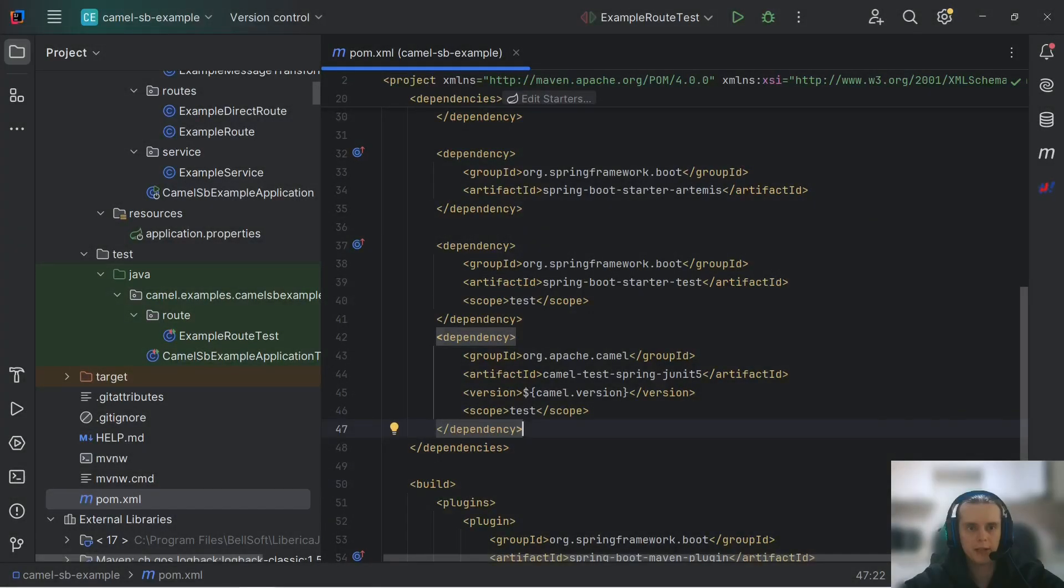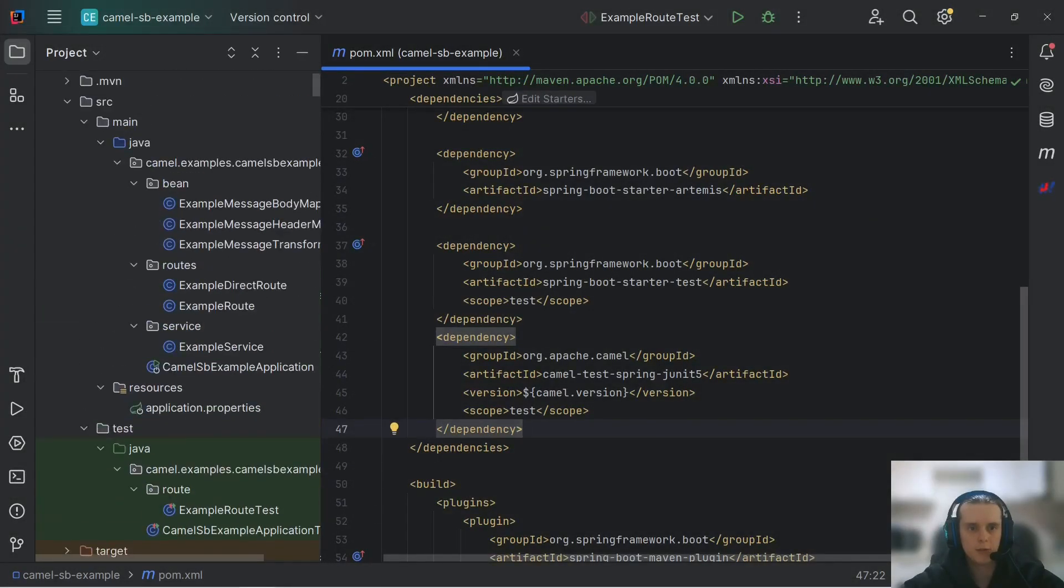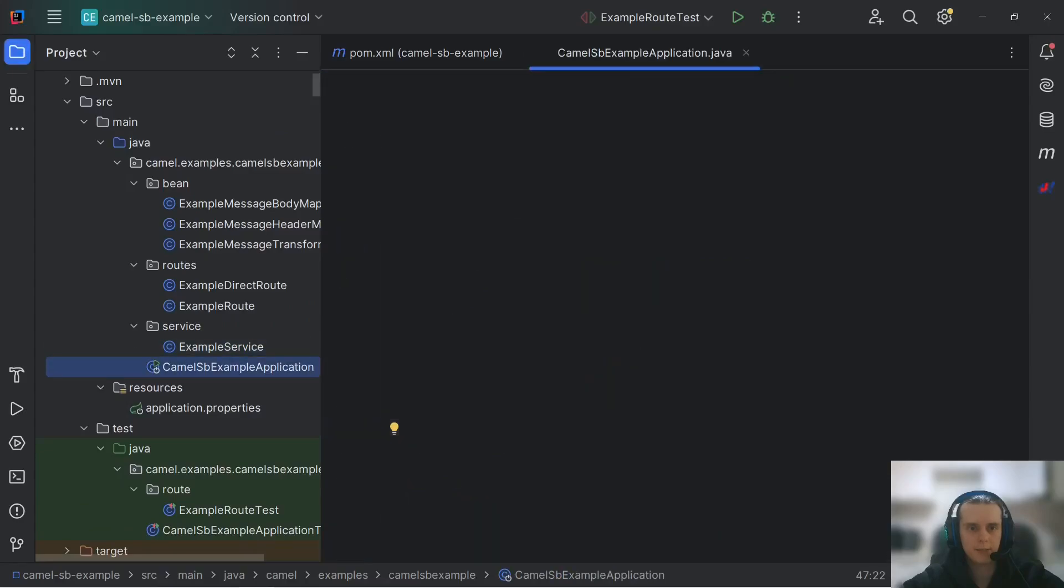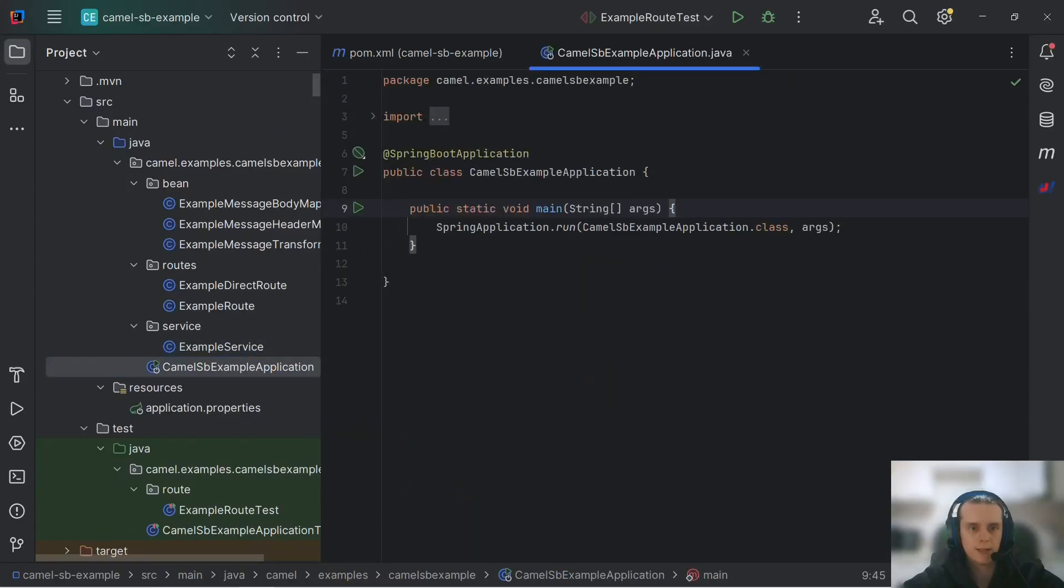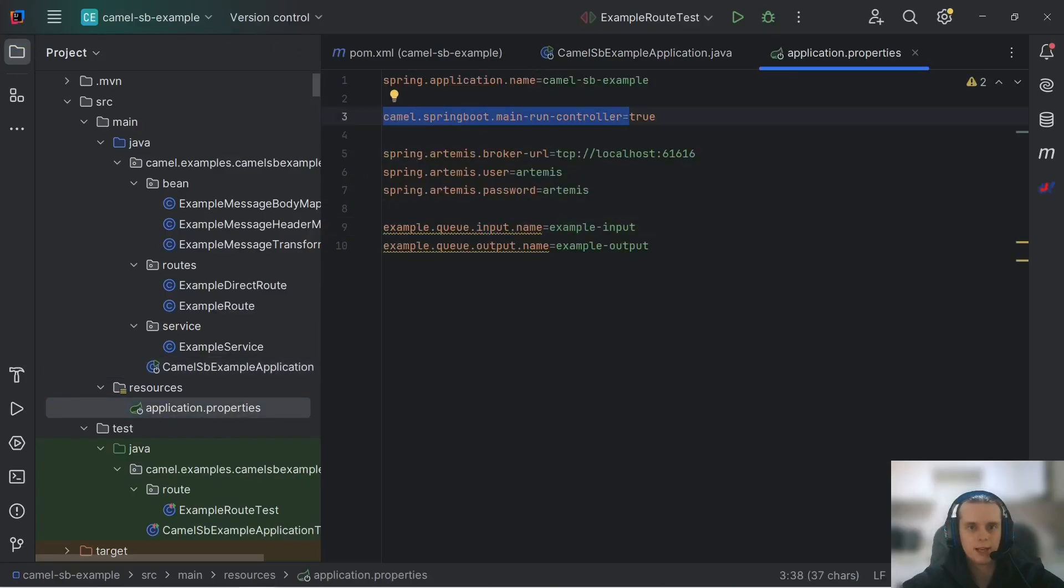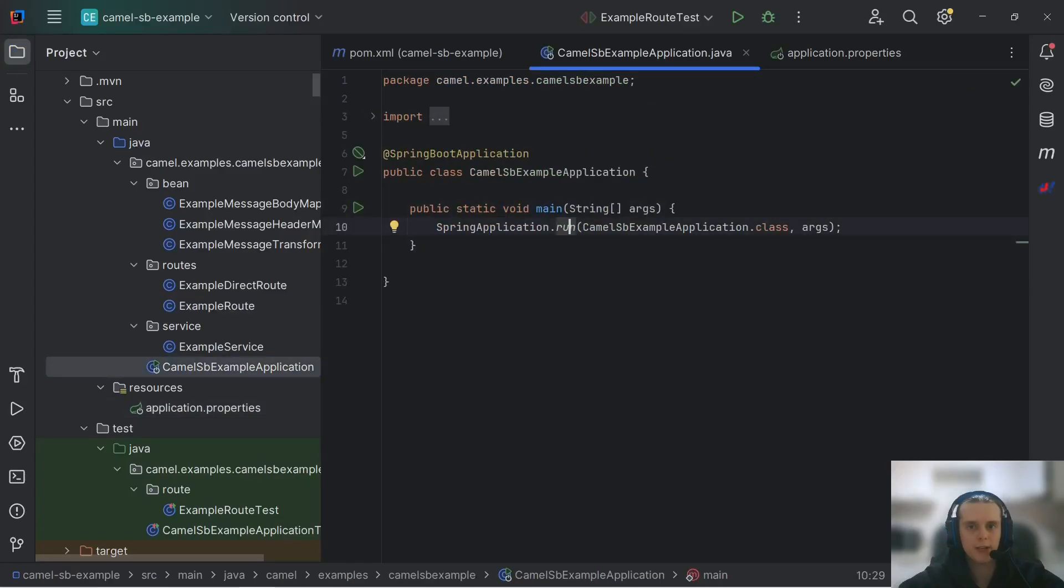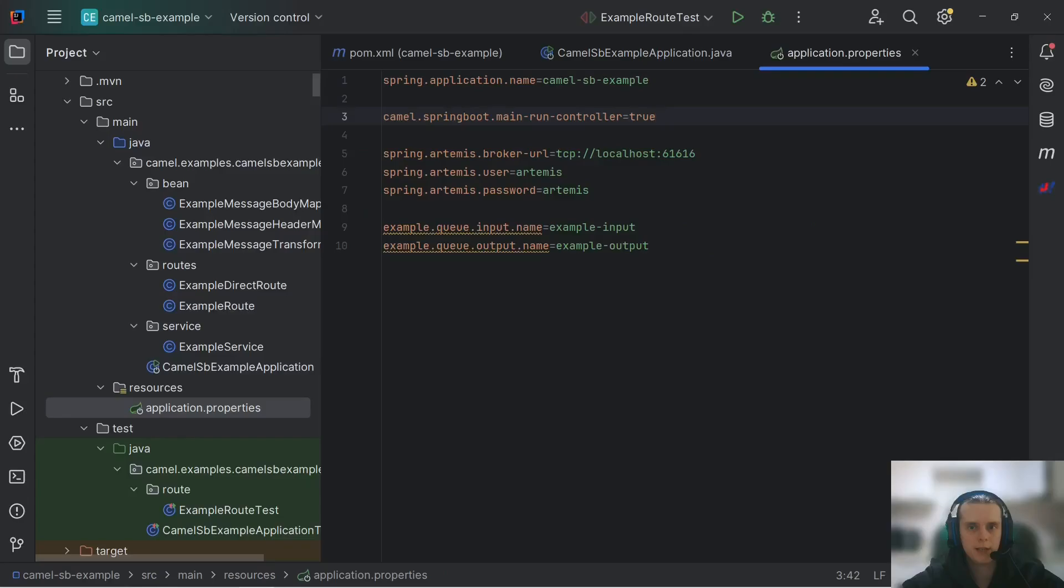Now onto the main theme. Camel context auto-configuration. As you can see here in this application, Camel context is not managed anywhere. This is because it is auto-configured, automatically started and run. The only thing that we need to specify is this Camel Spring Boot main run controller equals true property. This is needed because otherwise we don't have any extra threads running and our application just exits from main method and ends without giving Camel context any time to actually work. And this property just makes it work indefinitely by creating a separate thread.